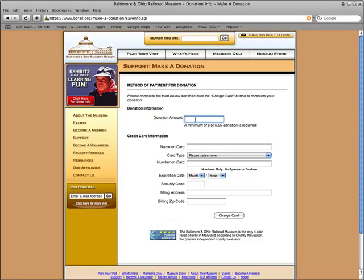Finally, the donation amount and credit card information are entered. Upon completion, the charge card button is clicked.